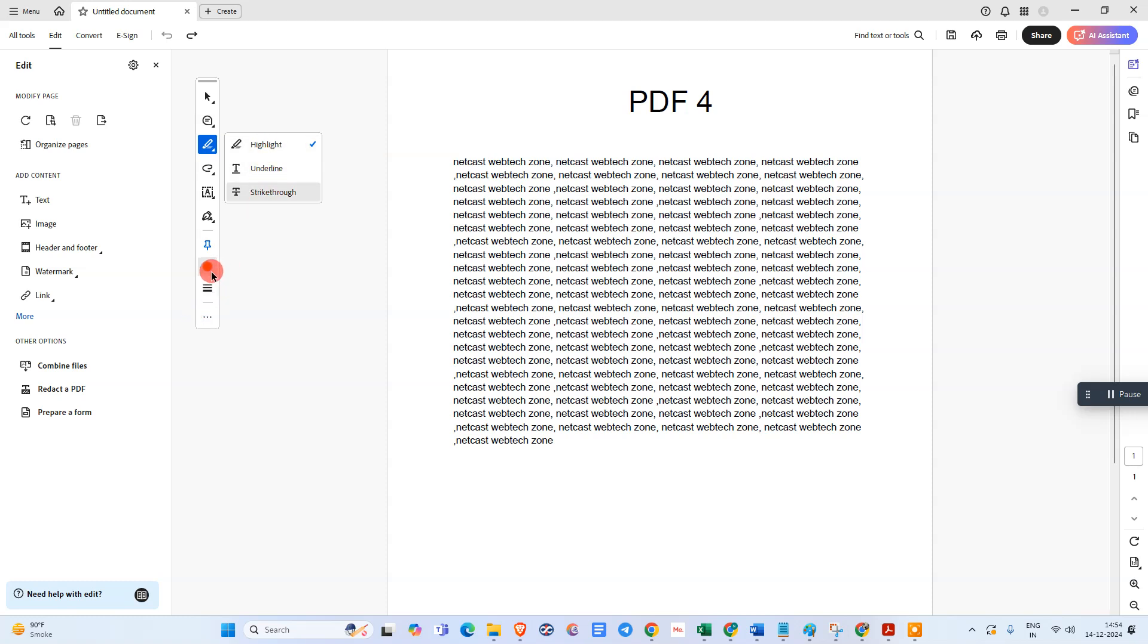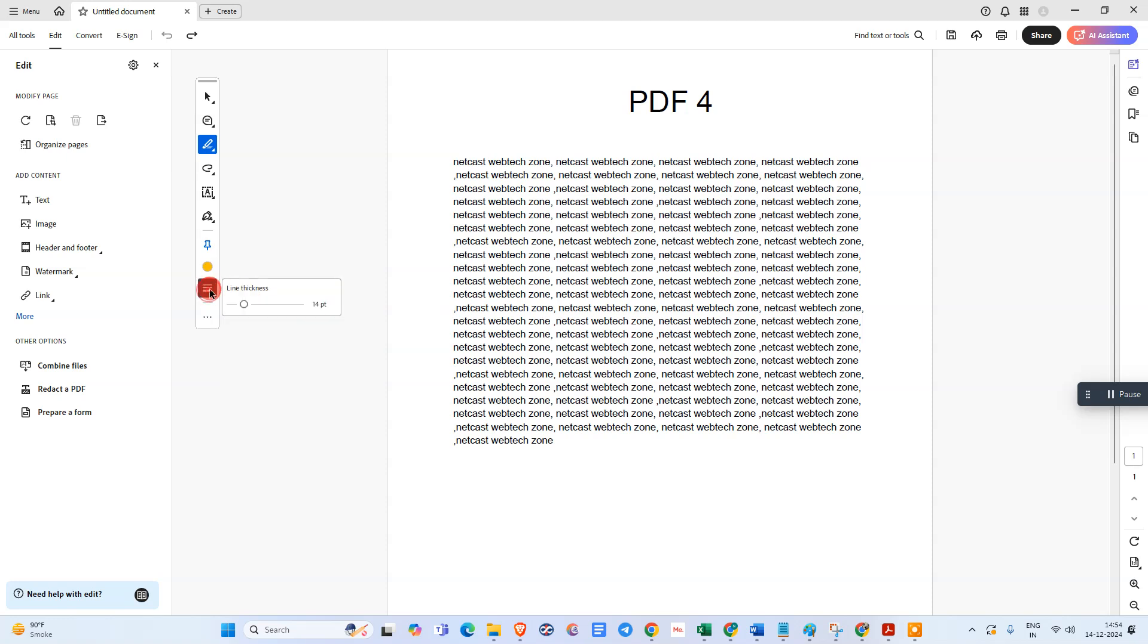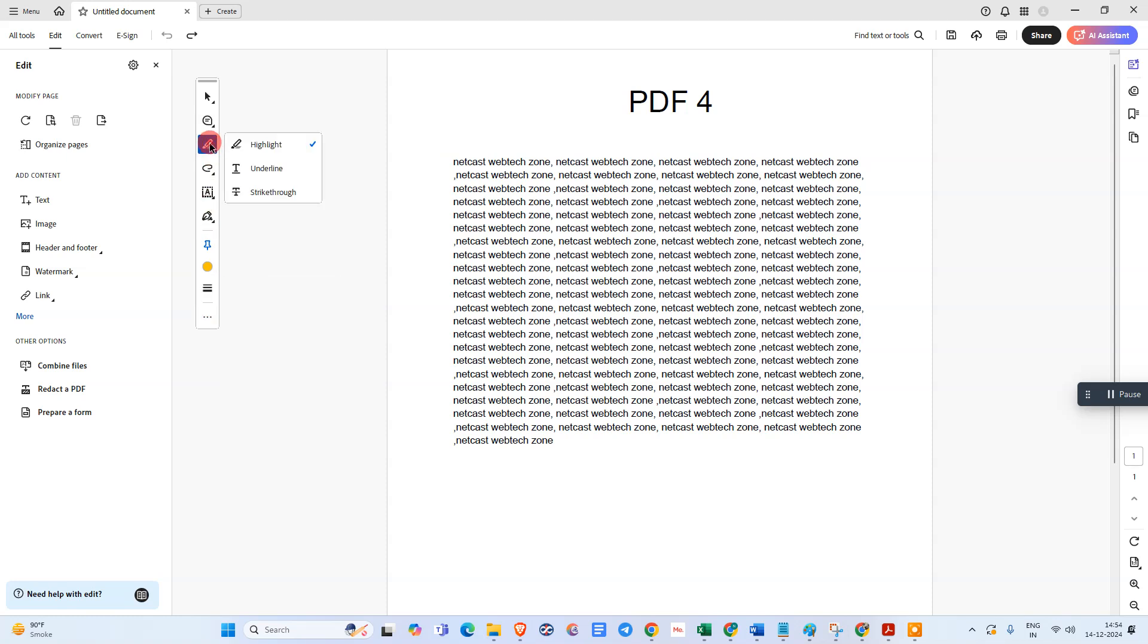You can change the highlight color from here if you want, and here the border thickness you can change. Just click on it and select the text which you want to highlight.